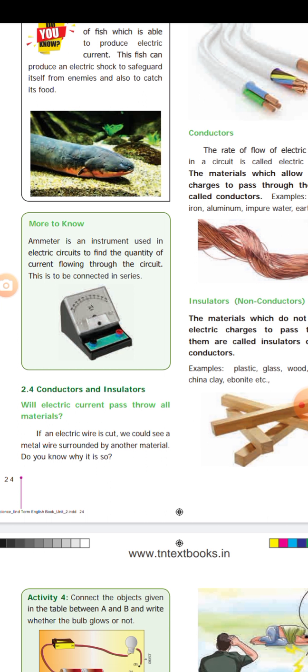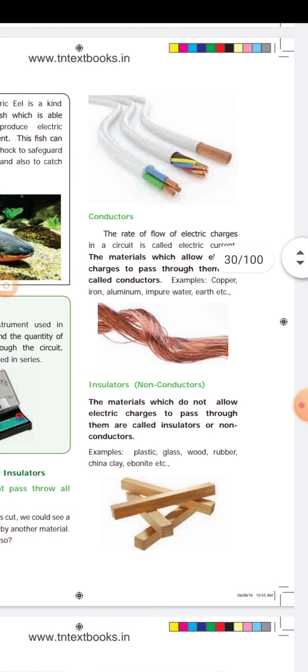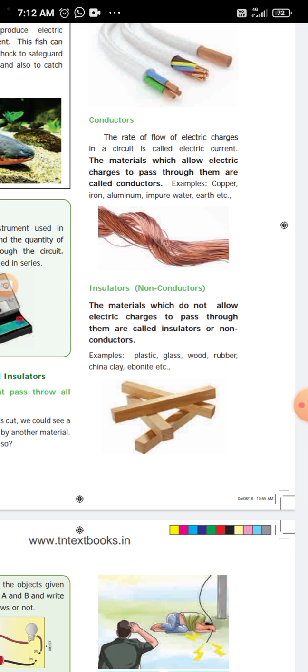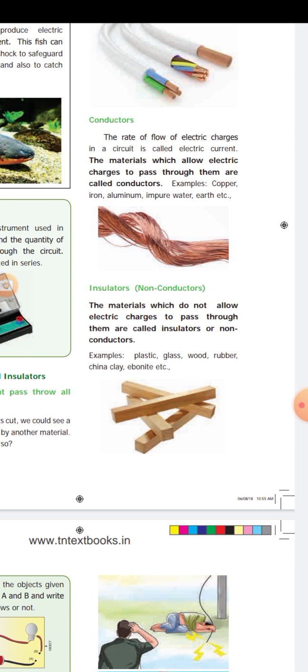If an electric wire is cut, we will see a metal wire surrounded by another material. The metal wire is at the center and the surrounding area is an insulator. Conductor definition: the rate of flow of electric charge is called electric current. The material which allows electric charge to pass through it is called a conductor. For example: copper, iron, aluminum, impure water.